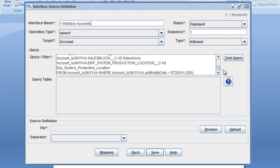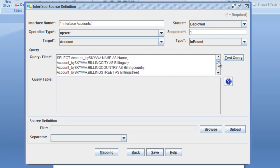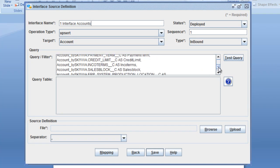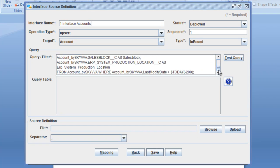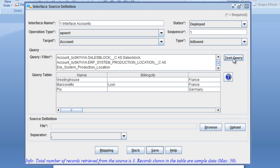We have here our SQL statement, our query statement. Based on this query statement, we create the structure of the interface, which you can later map and transform your data. To see if the interface is working and the SQL statement is correct, we can test our SQL query statement.